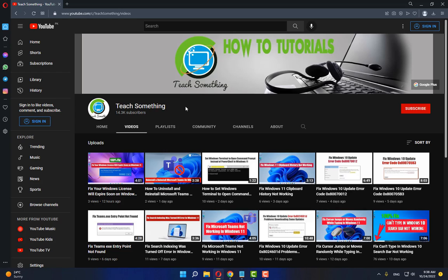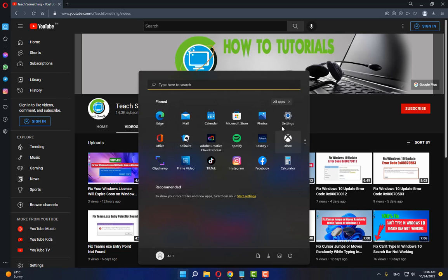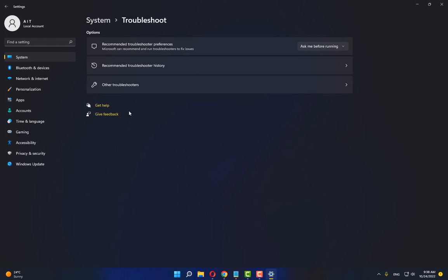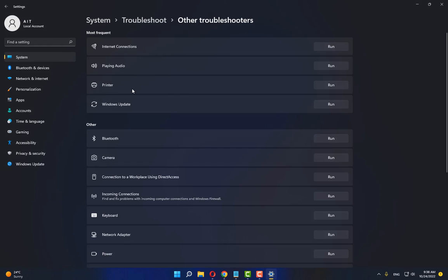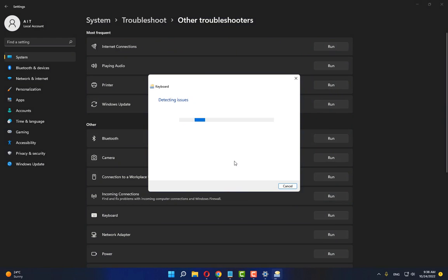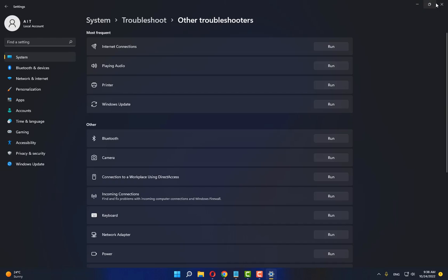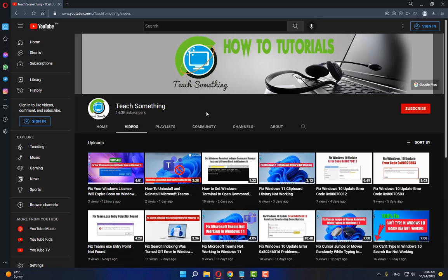The first method: go to your Start, open Settings, go to Troubleshoot, click on Other Troubleshooters, and then run the Keyboard troubleshooter. After that, click the Close button. I hope your problem is fixed, but if not, you can try the second method.